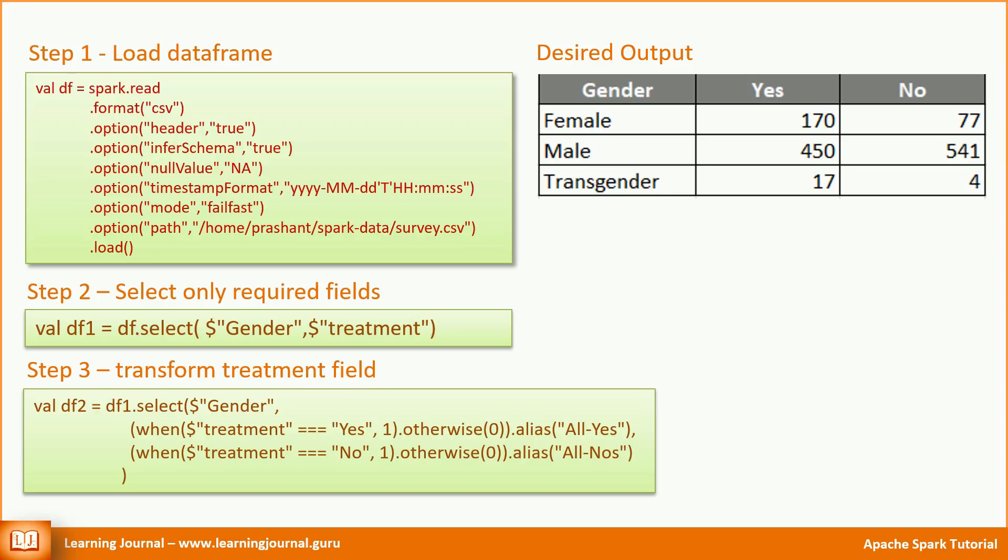You might want to do it differently. For example, when the treatment is yes, take it as yes. Otherwise, take it as a null. Then, you can apply a count function on that column. However, I prefer to take it as numeric value and apply the sum function instead of a count function. That helps me to avoid unnecessary dealing with nulls.